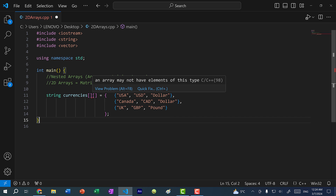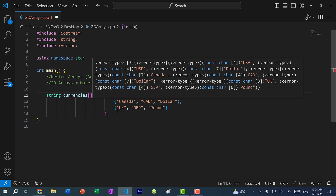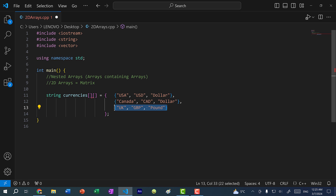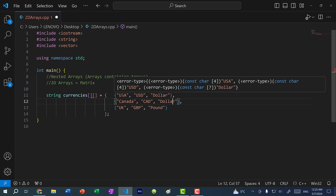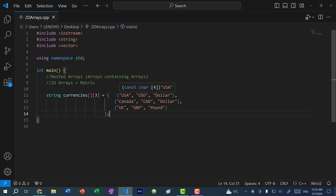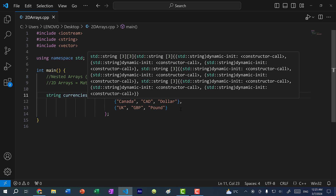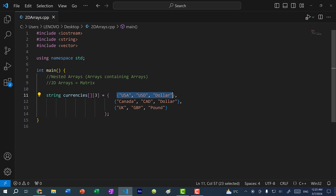You might notice here I have a squiggle. When I have a nested array, I have to declare the size — specifically the size of the inner array. In this case I have three entries, and within each entry I have three values, so here I will put three. The error will go away because C++ now knows this is an array of arrays of strings with three strings per inner array. C++ will infer the outer number based on how many values I initialize.